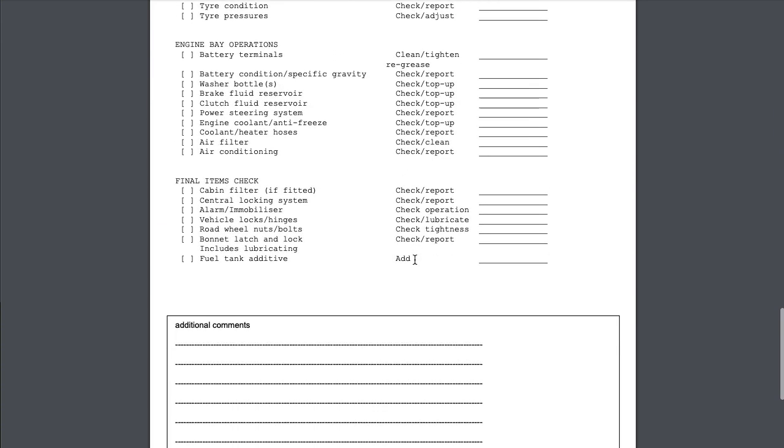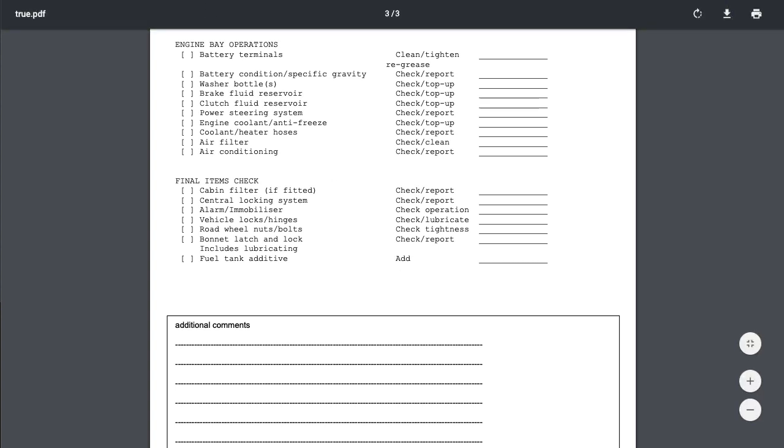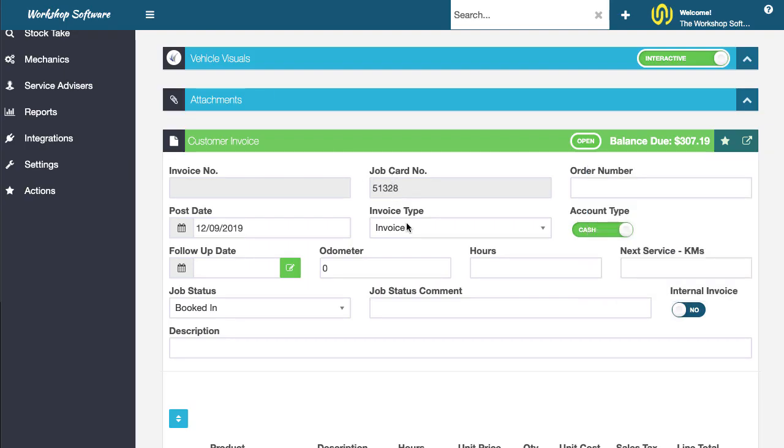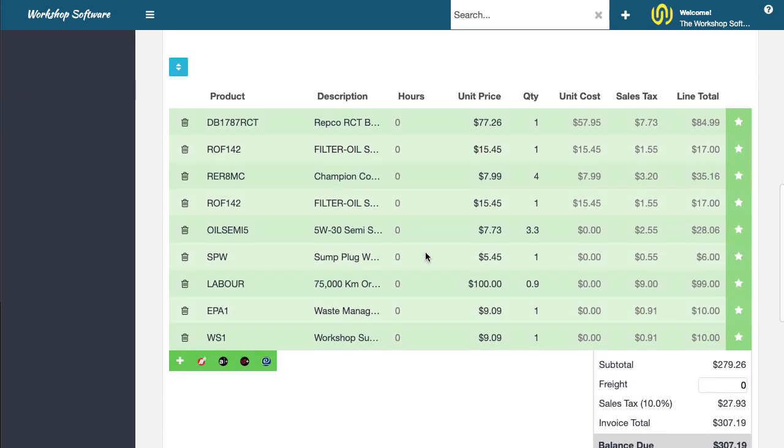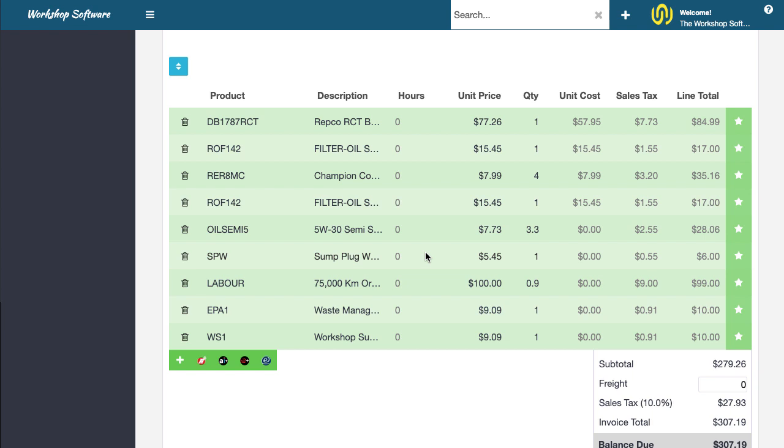Now I've shown you this all in real time, right? I've not paused or stopped this or anything like that, that's all done in real time. So you can literally see that this takes just a few seconds, jump into Repco, pull the products that you want, pull them back in here and away you go.